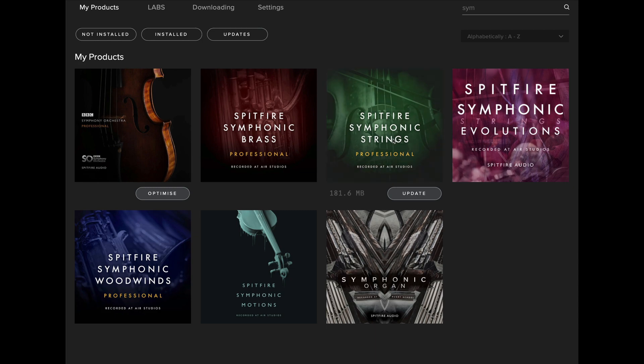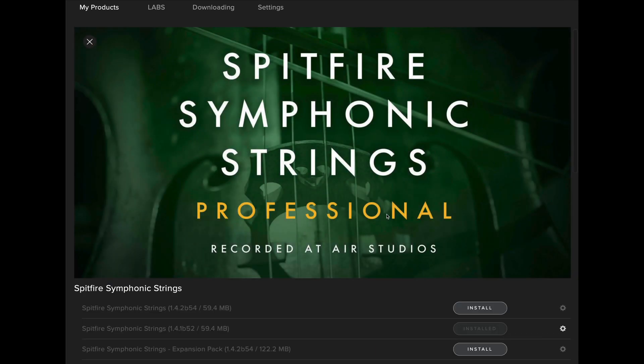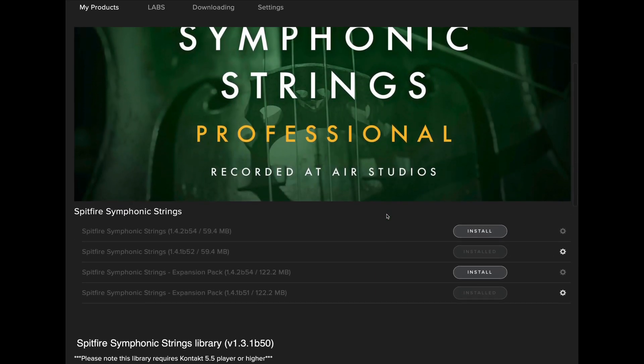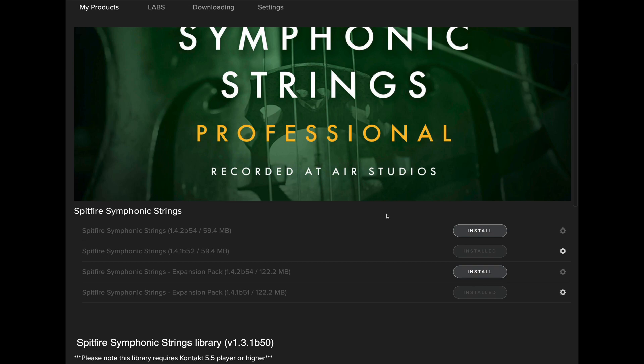First, if I go to my Spitfire Symphonic Strings you'll see there's four different options available. This is the older version that's already installed, the update for the original strings pack is here, and the professional version labeled as expansion pack in my application is available to install here.